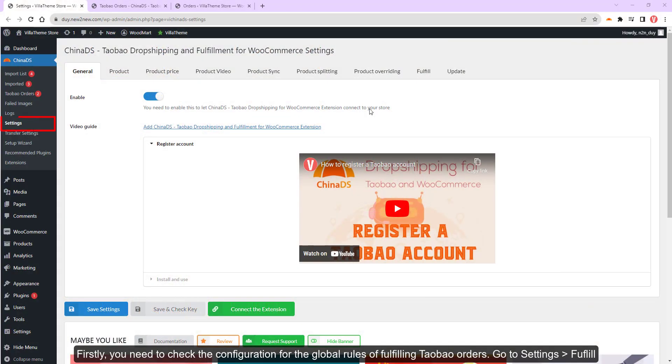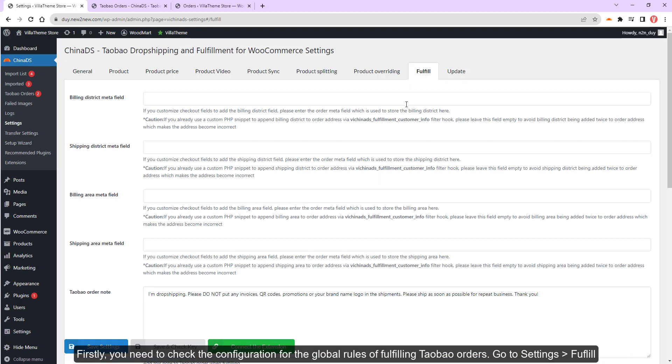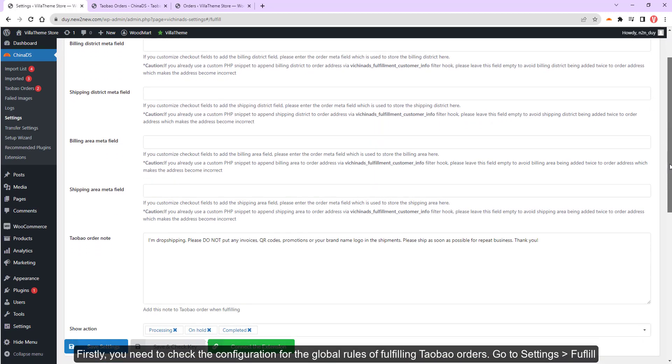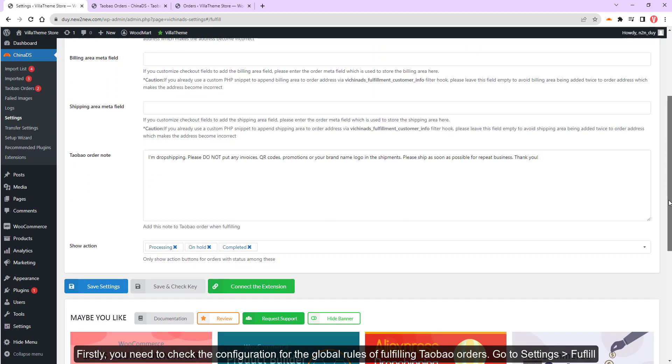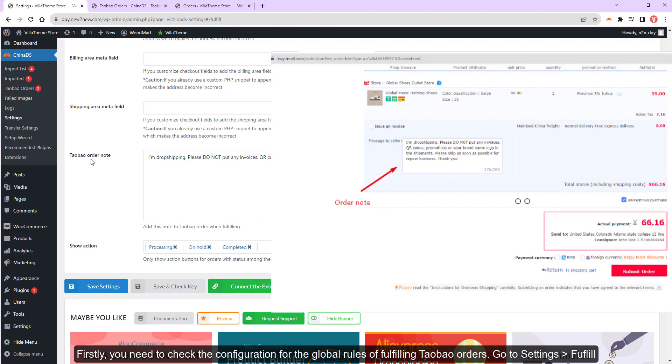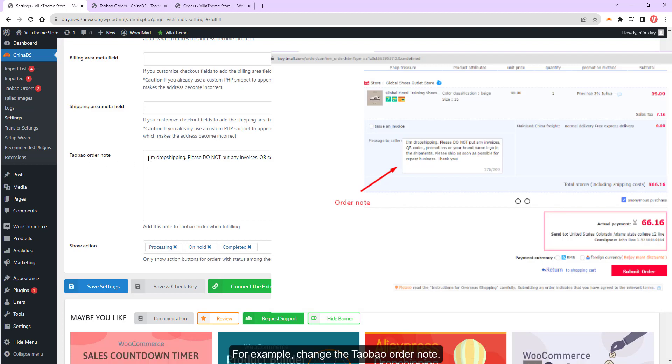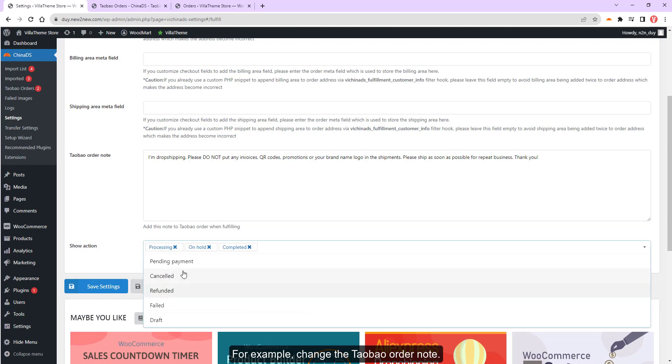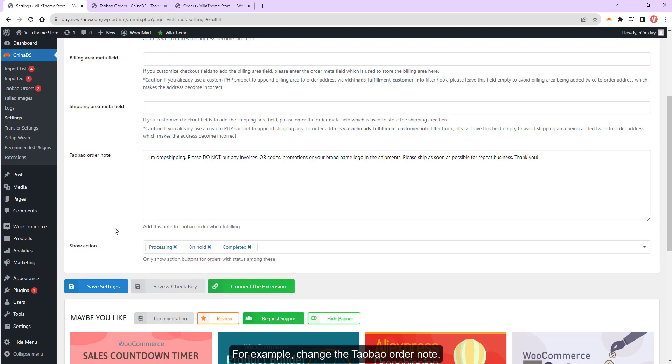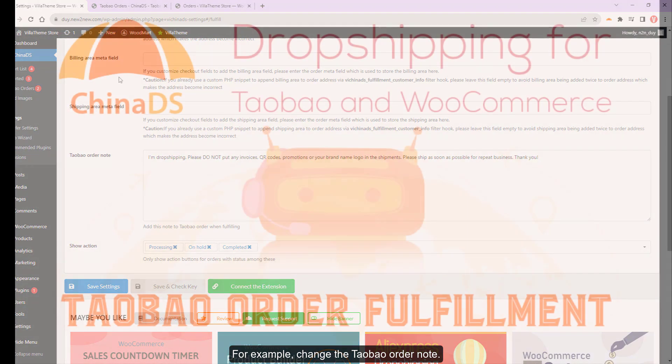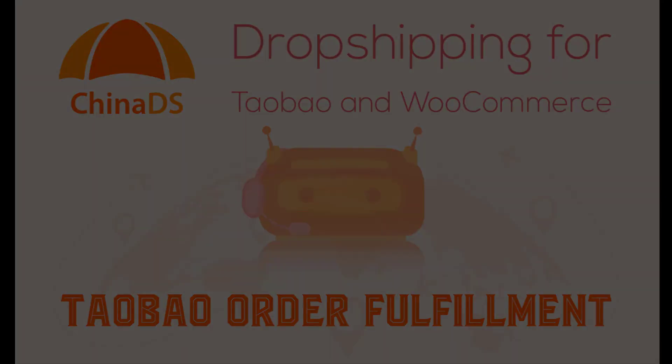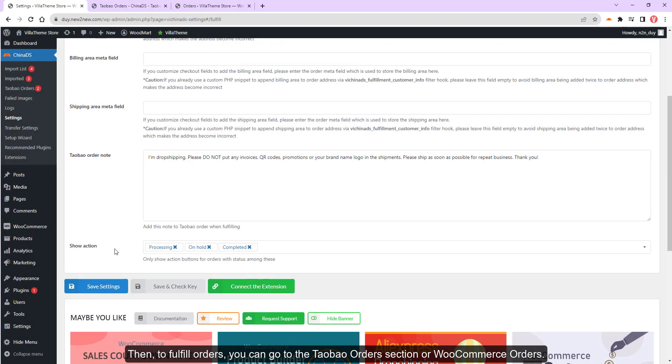Firstly, you need to check the configuration for the global rules of fulfilling Taobao orders. Go to Settings Fulfill. For example, change the Taobao order note.